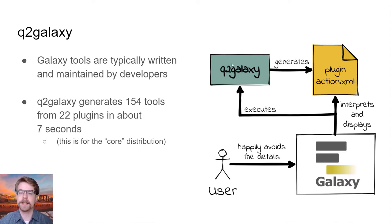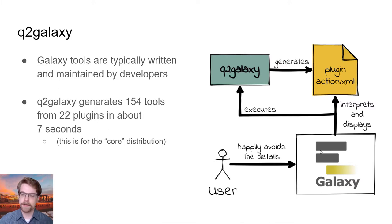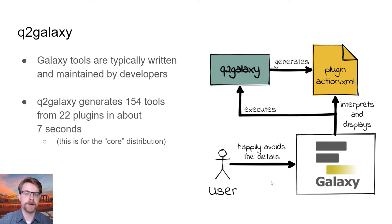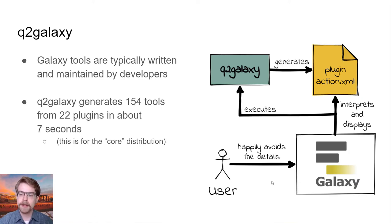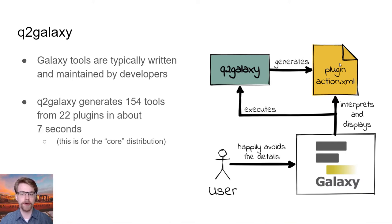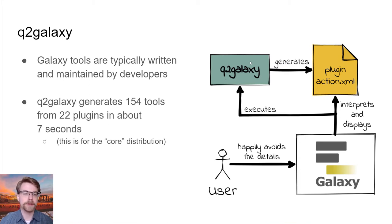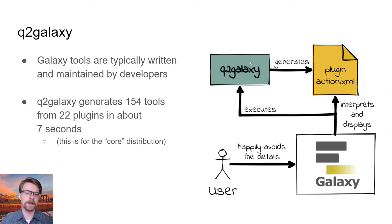What this looks like is Q2 Galaxy generates some XML documents, and these are the Galaxy tools. Galaxy then, if configured to use these tools, will interpret and display them to the user. The user happily doesn't need to know about any of this. They can just work in a really nice web-based user interface. And because these actions describe how to run a command line program, Q2 Galaxy also serves as that command line program that will be running. This makes it very straightforward to develop Q2 Galaxy because we always know what kind of XML we're generating and we can interpret any parameters that we provide to that XML because it's what we wrote.